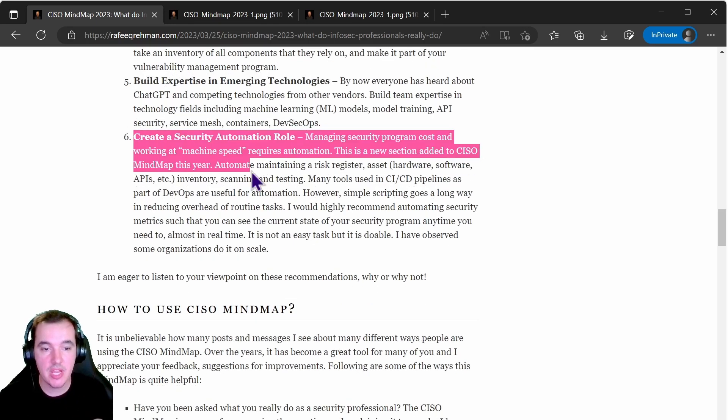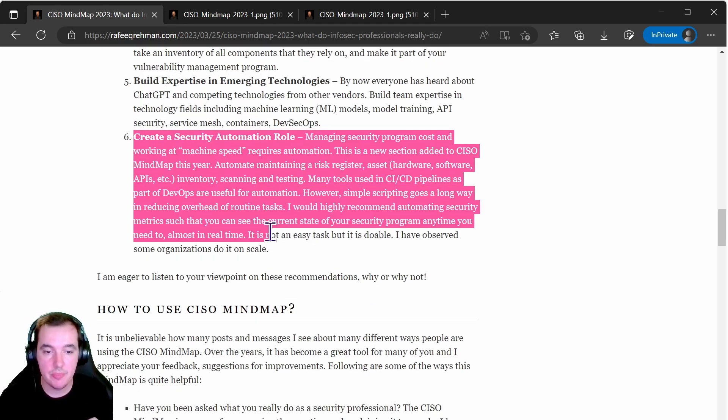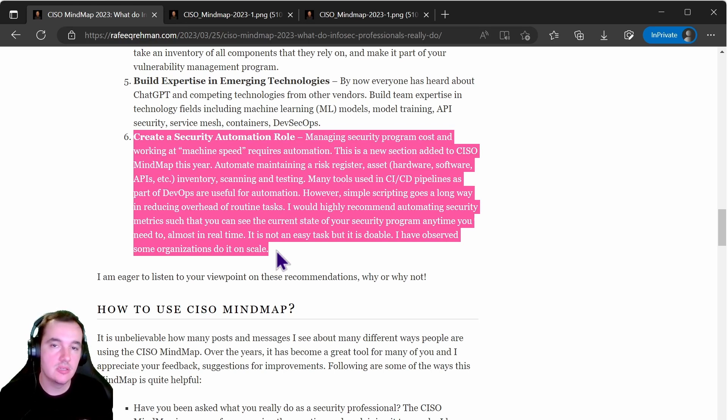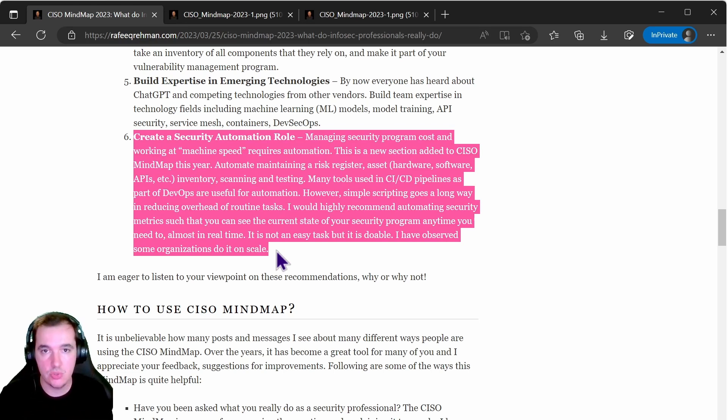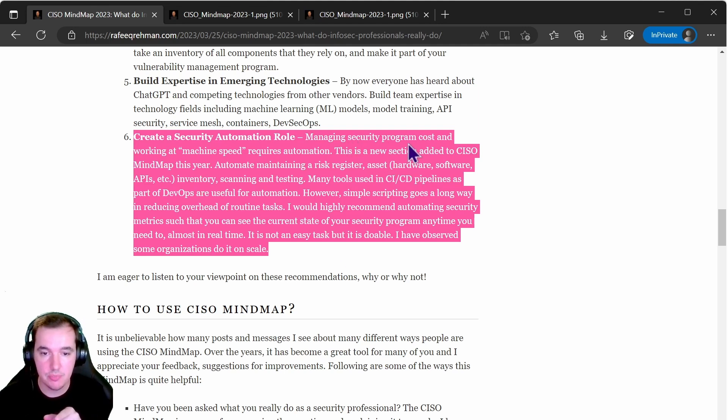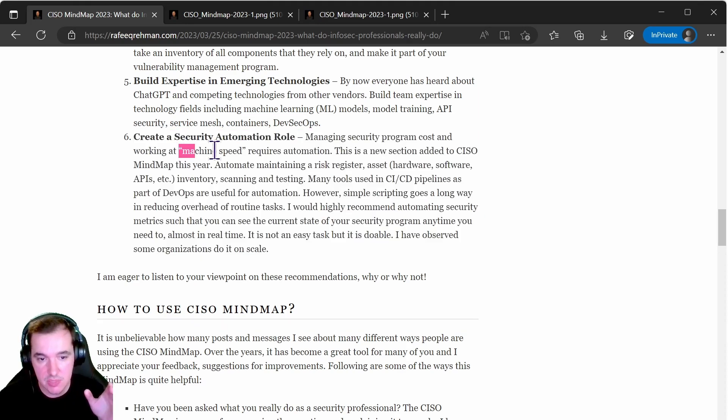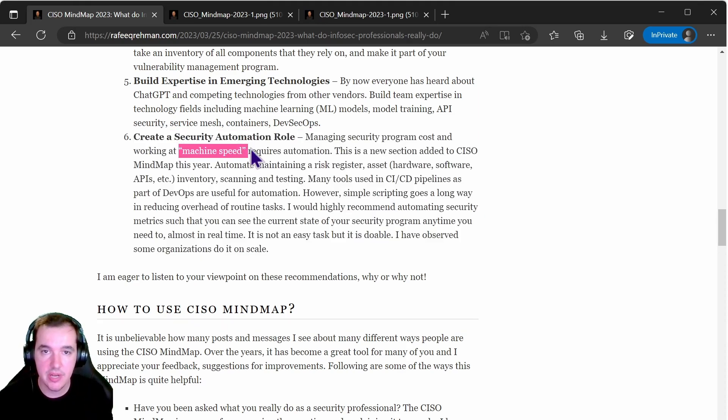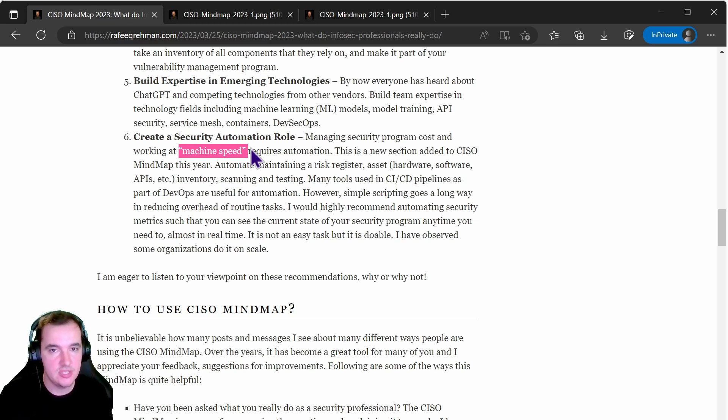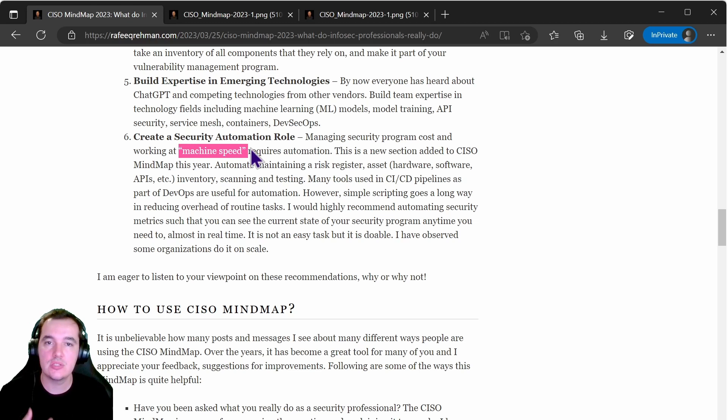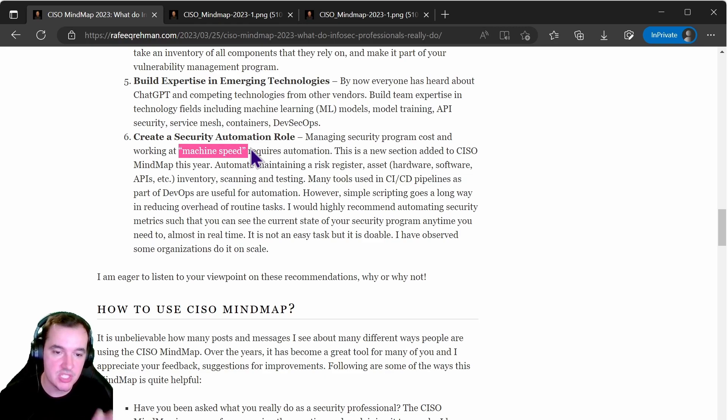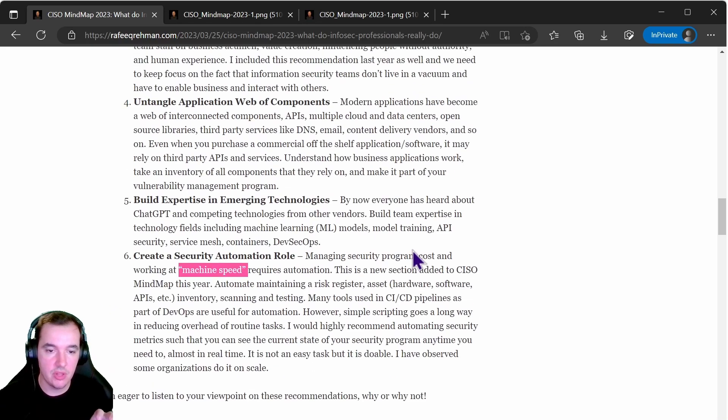And lastly creating a security automation role. This here is about being able to automate the creation of metrics in your environment related to security, being able to manage your security program cost and work at machine speed with the use of automation. This is not always easy to do, so therefore it creates planning, creates strategizing, thinking of it and then finally creating an operational model of it.